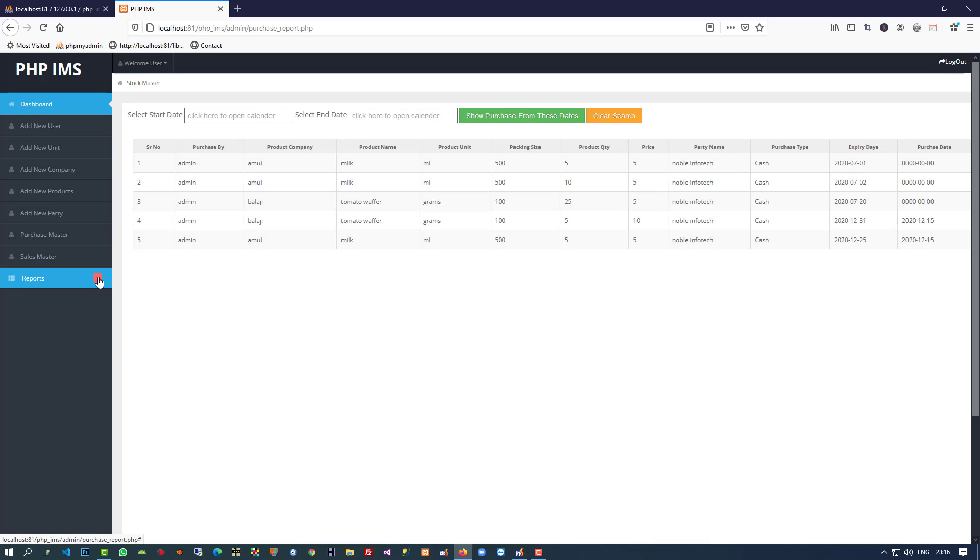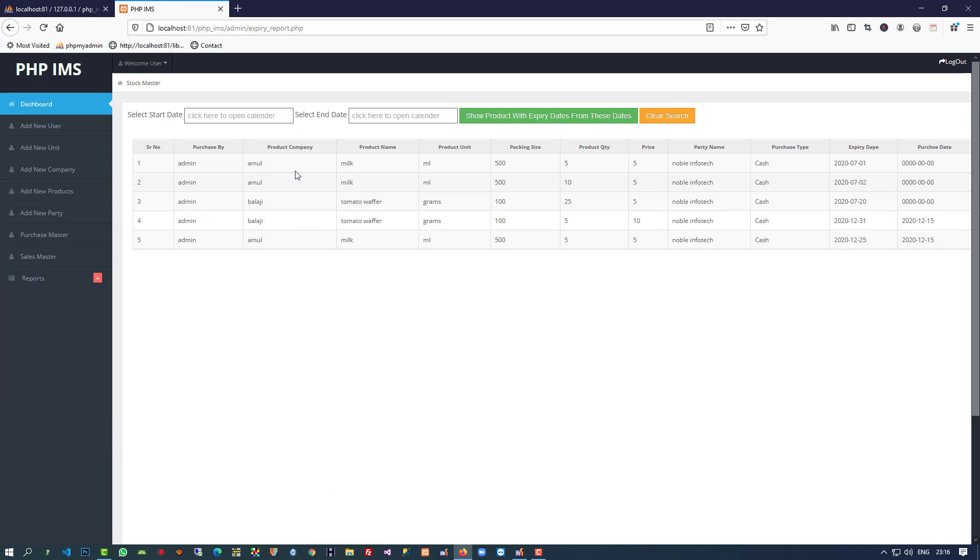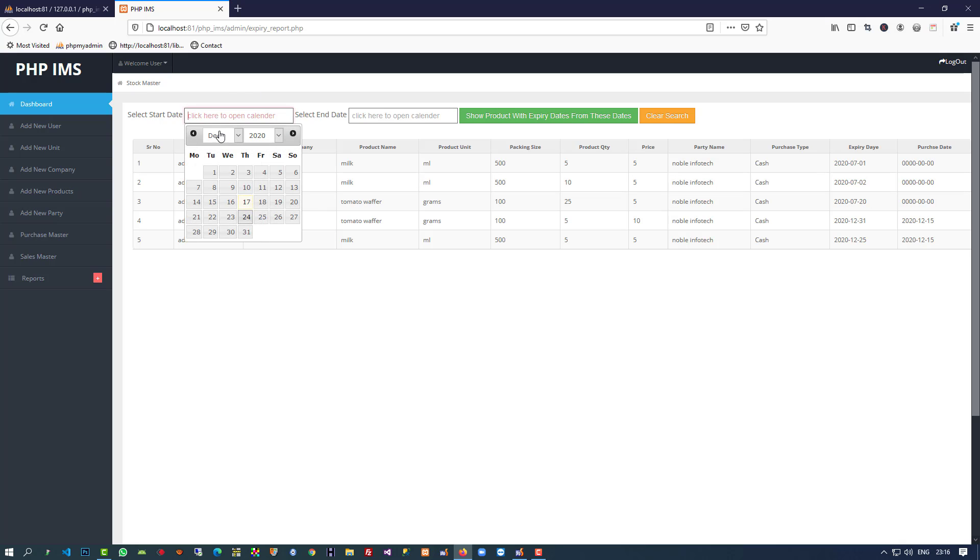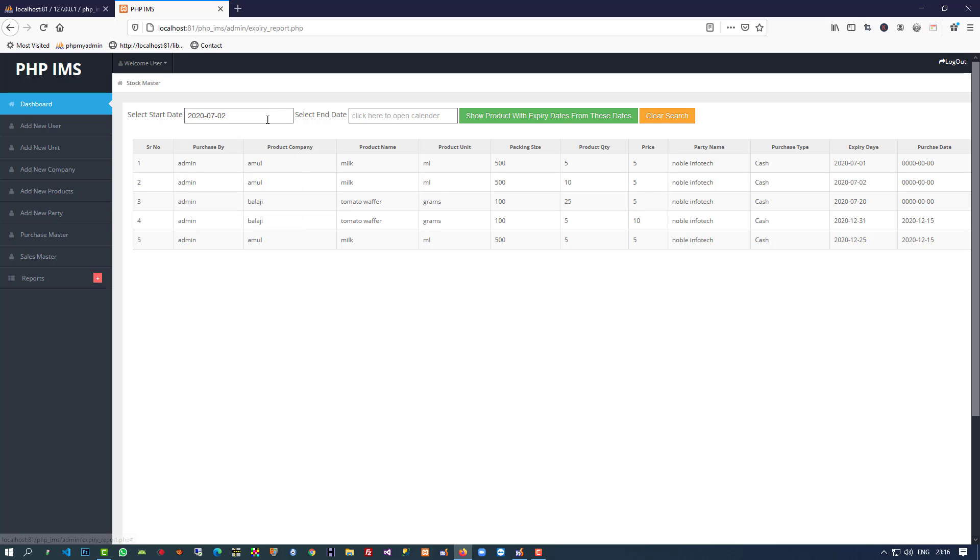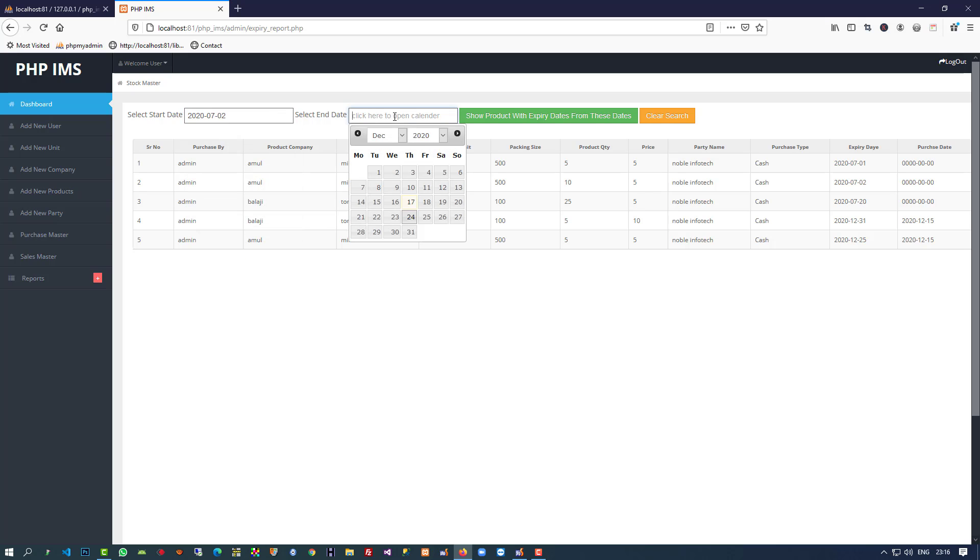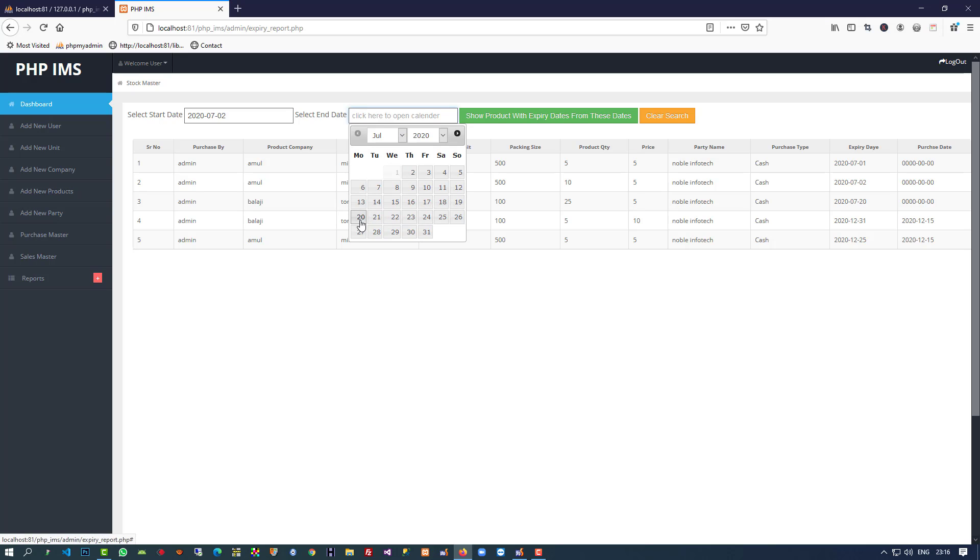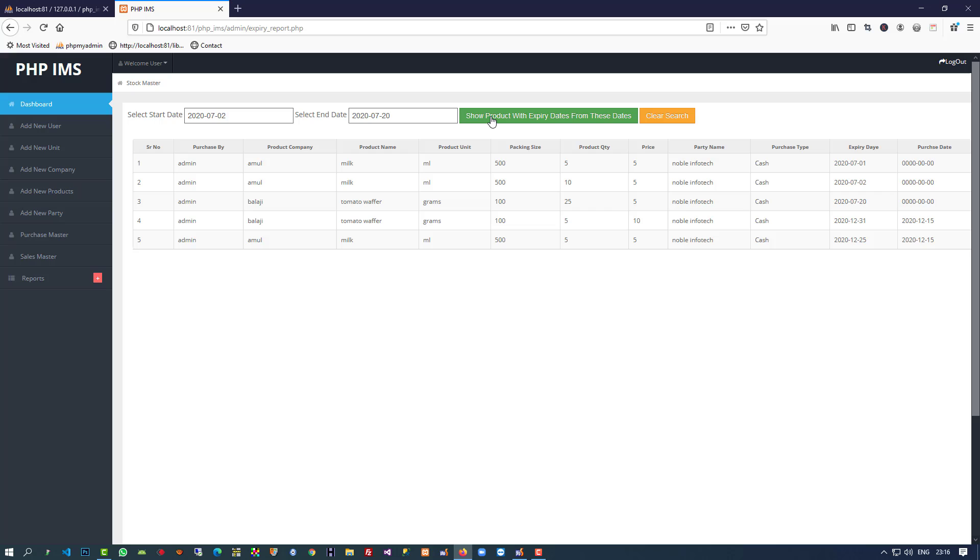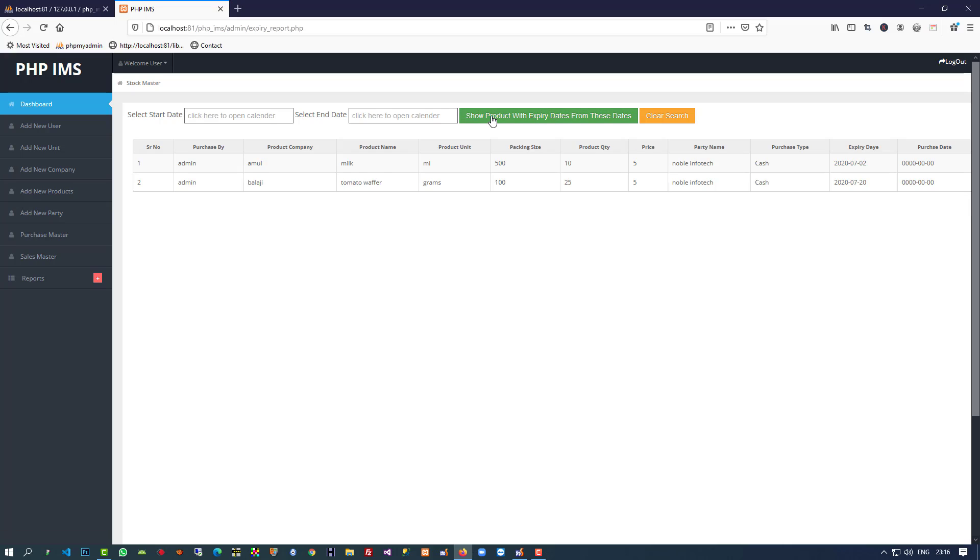Now let me click here and you can see we have expiry dates: 1 July, 2 July, 20 July. So I'm going to check 2 July to 20 July and going to click on this.